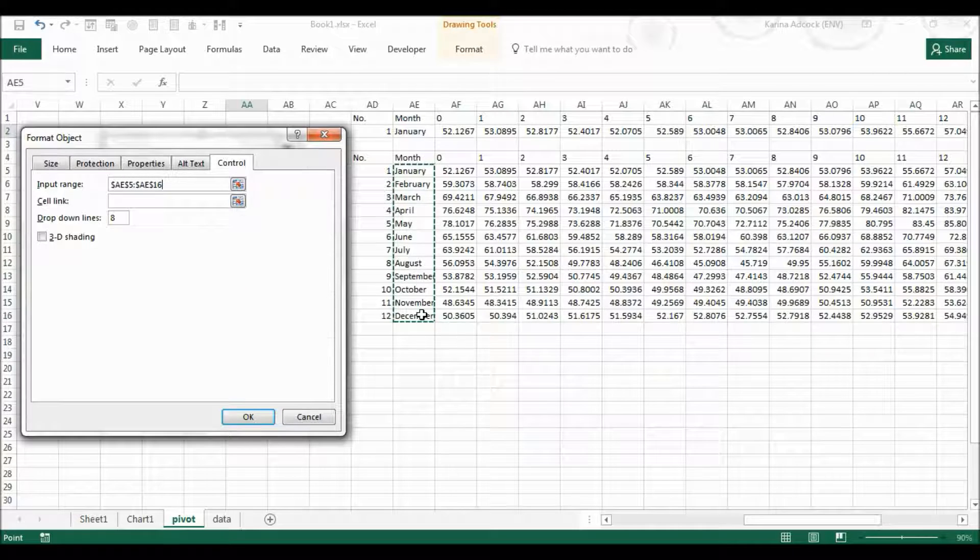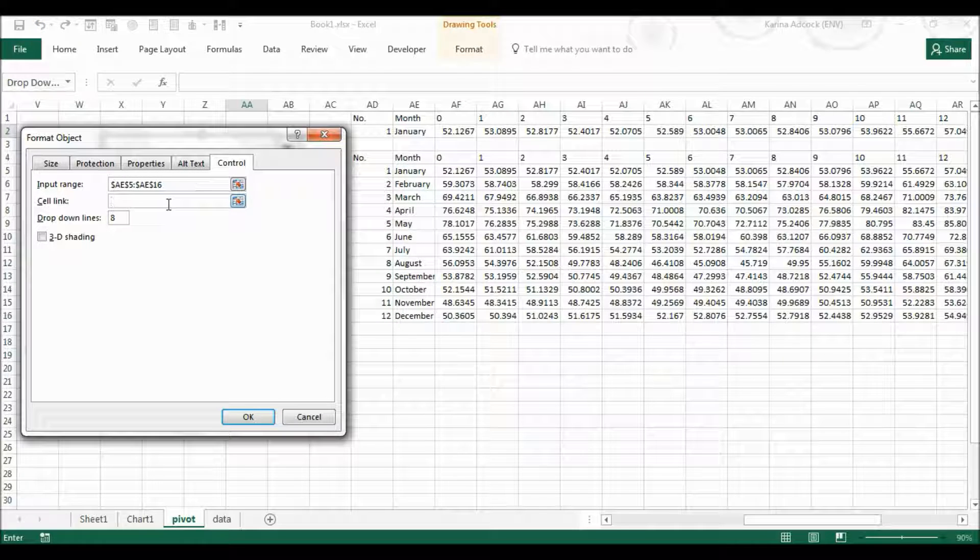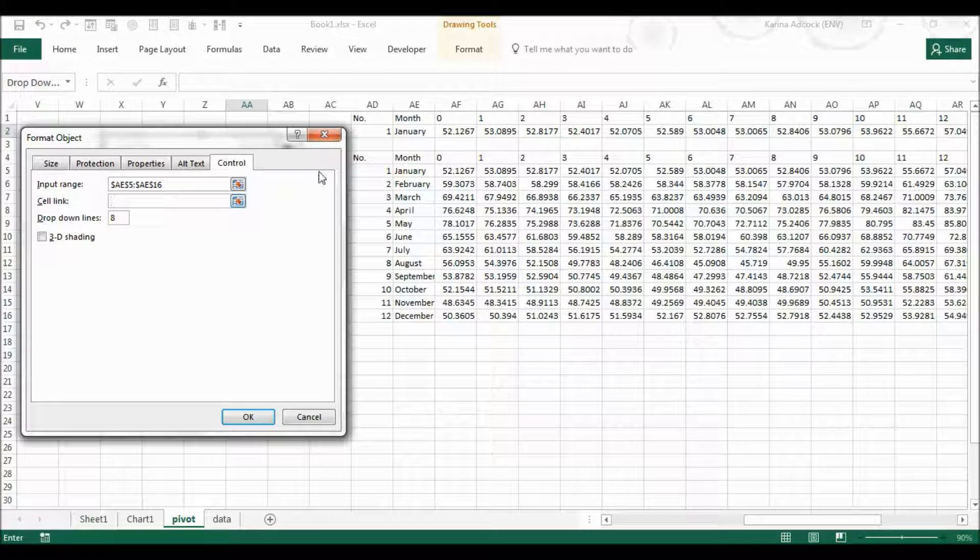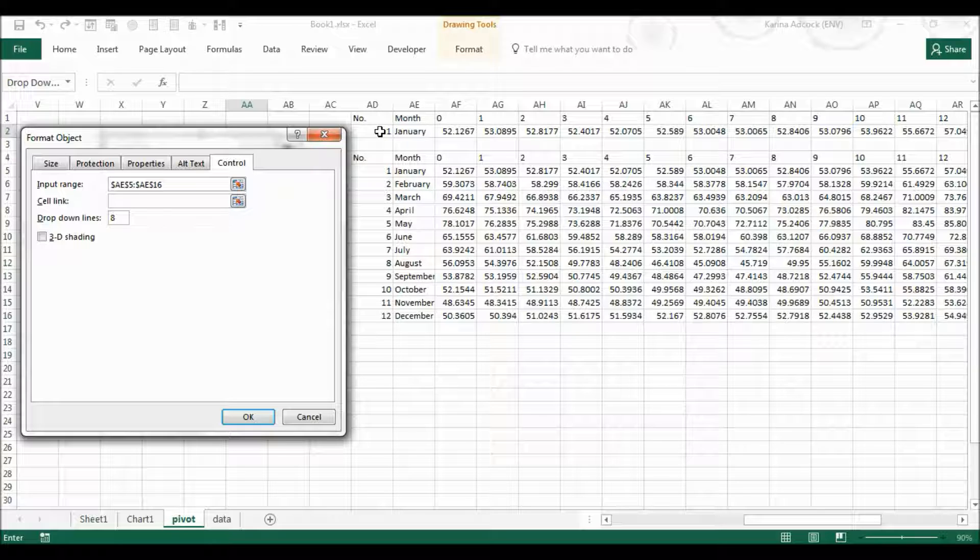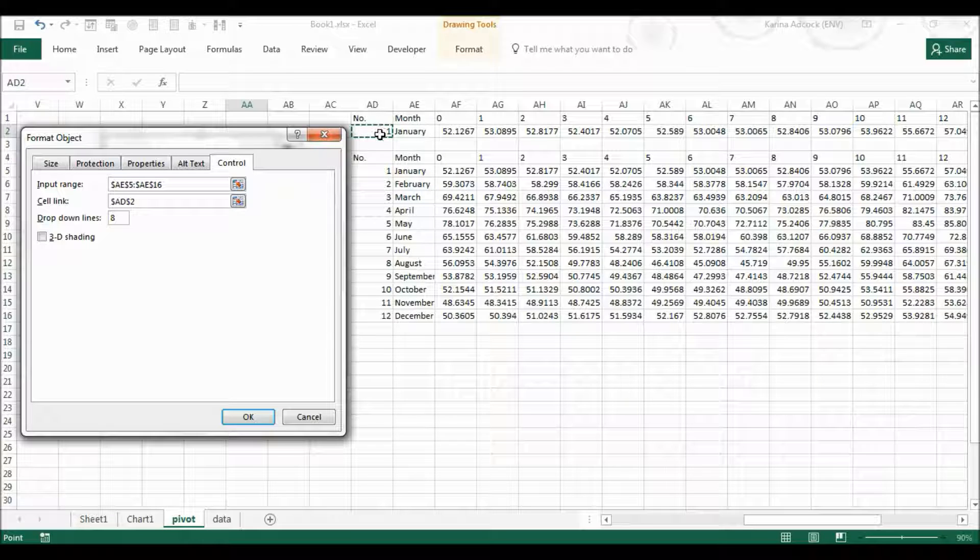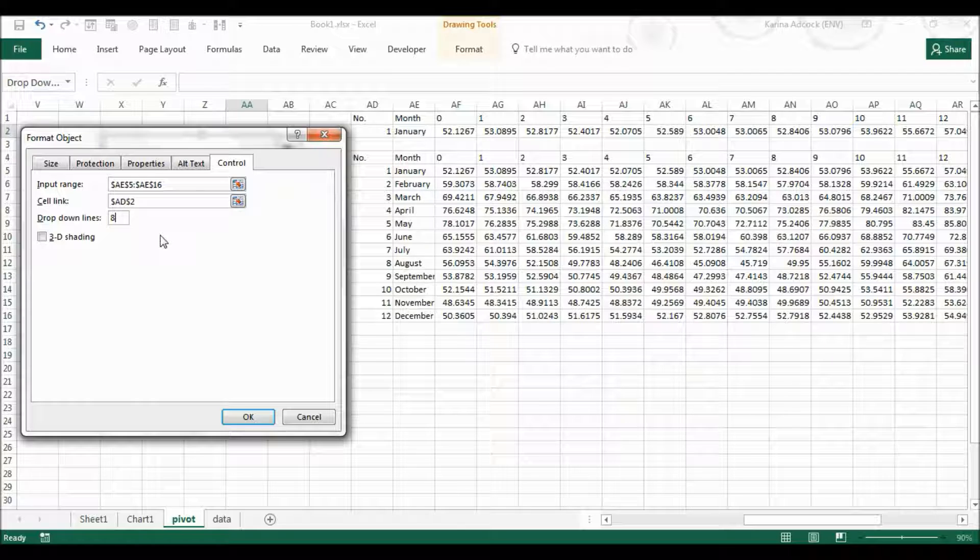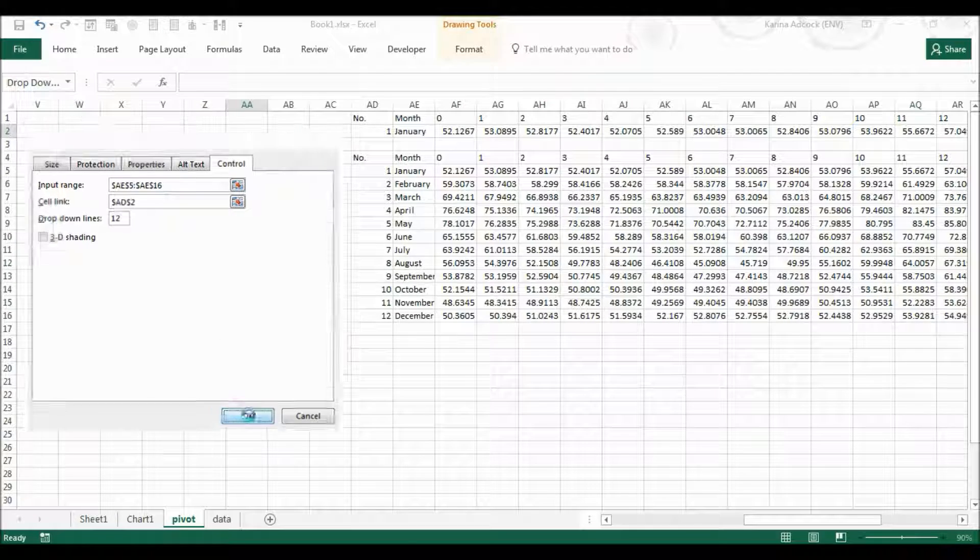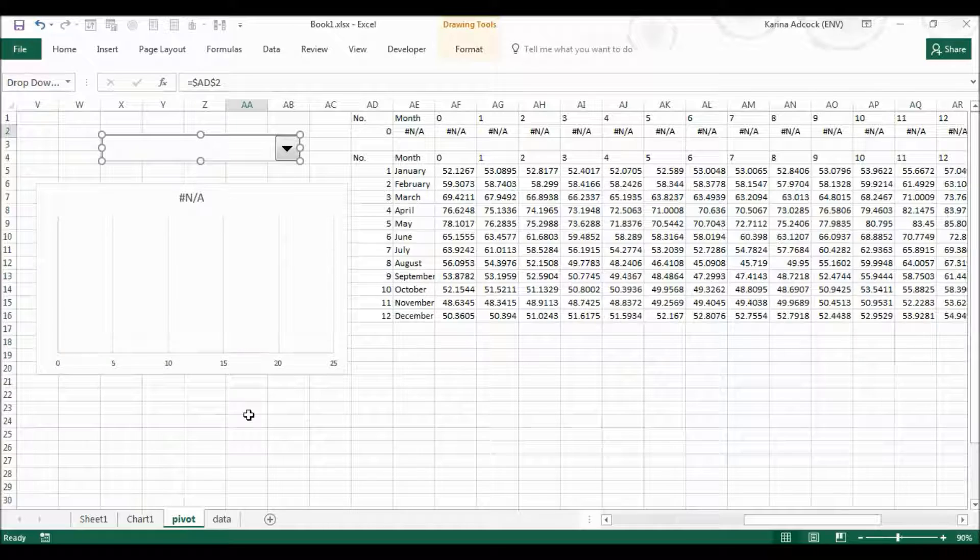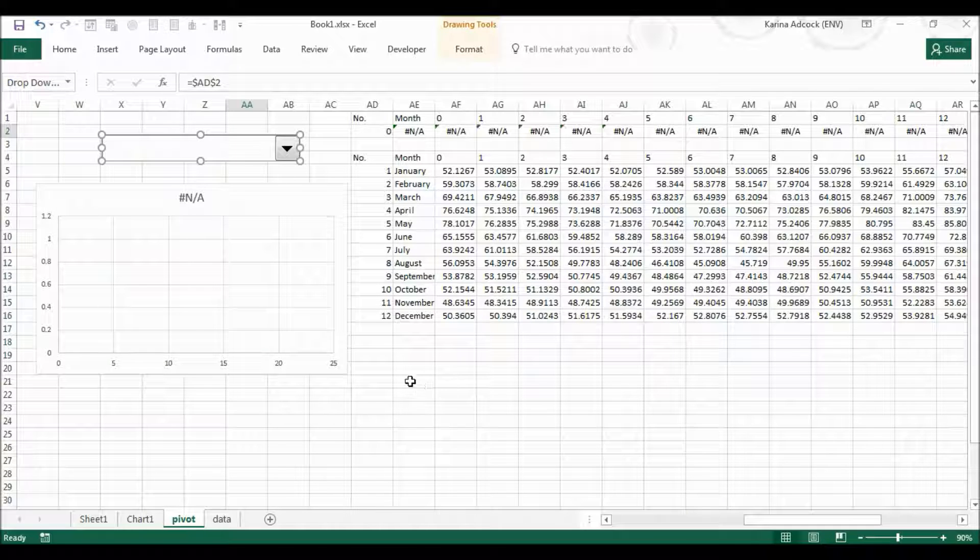Select format control, then the input range is whatever I want to show up in the dropdown bar, so that is all the months here. Then the cell link is the cell I want the dropdown bar to change, so this value here. Then I'm going to change the dropdown lines from eight to twelve so I can see all of my months and I'm going to press OK.